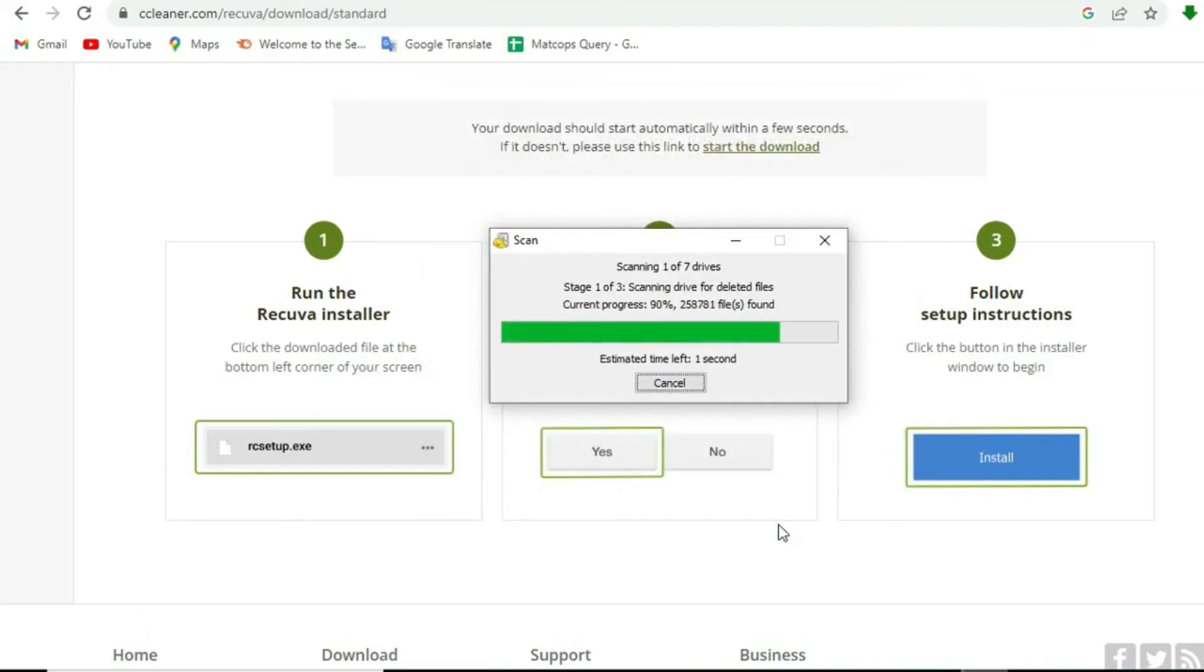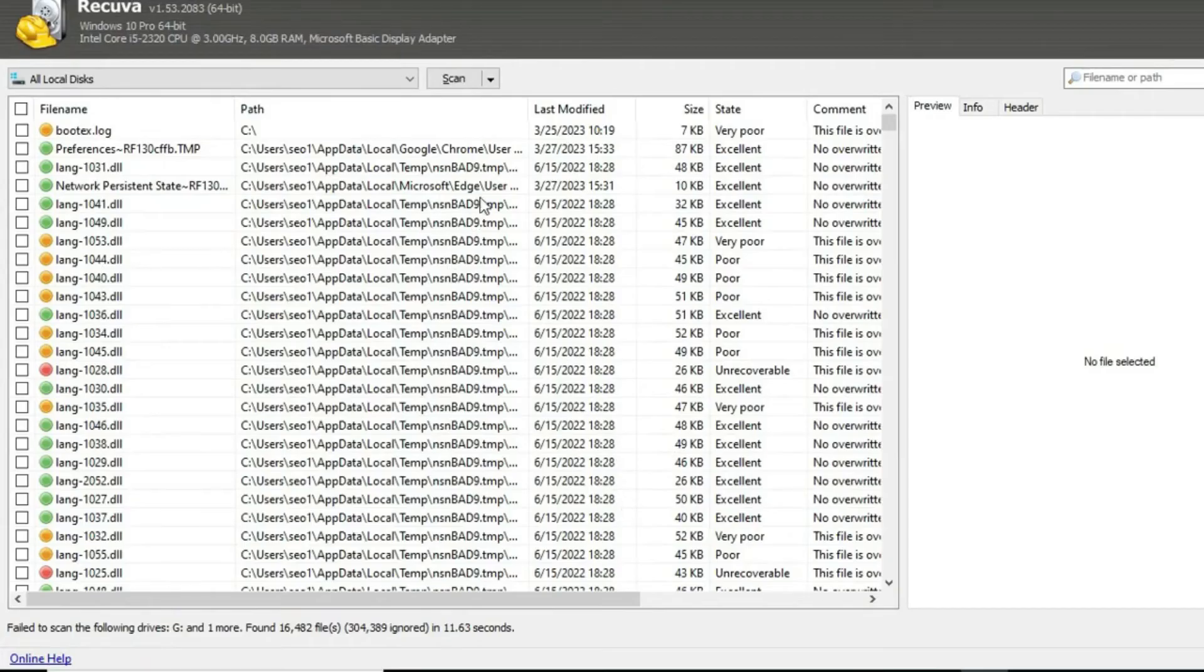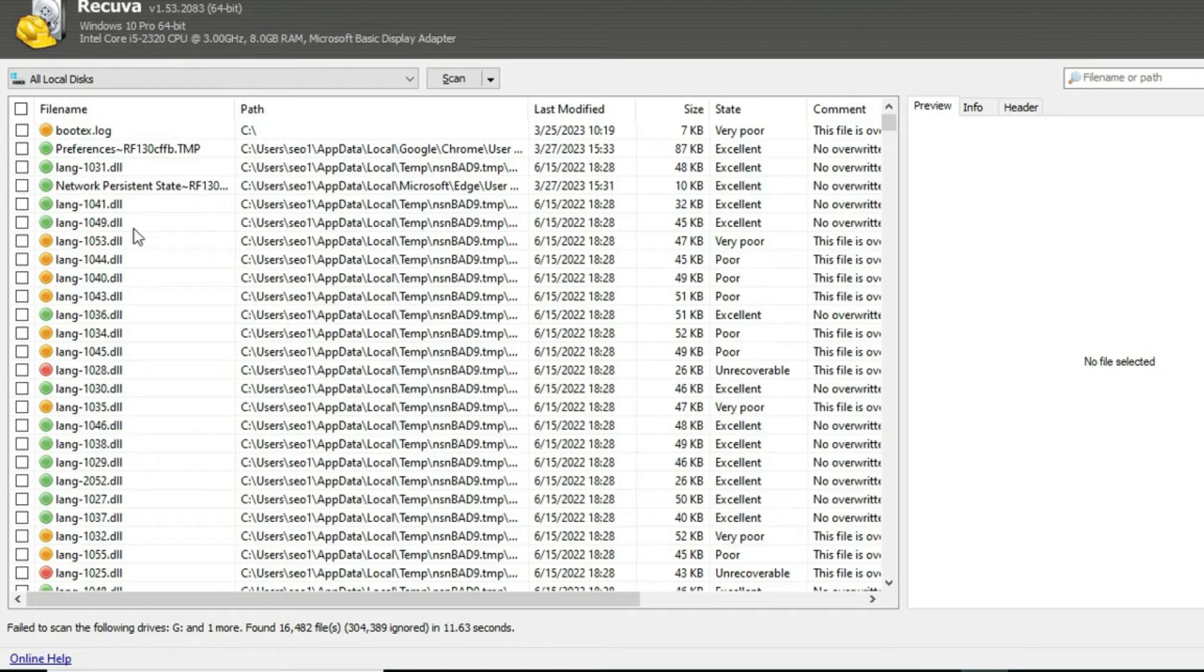Recova is ready to search everywhere on this computer storage. After completing the search, you will see a list of files found by Recova.